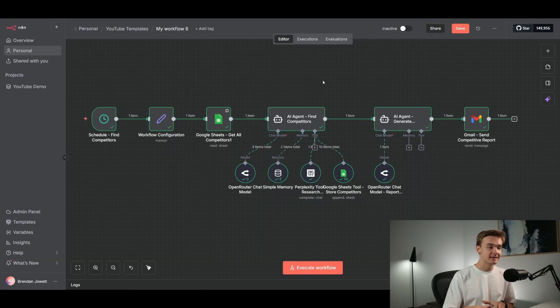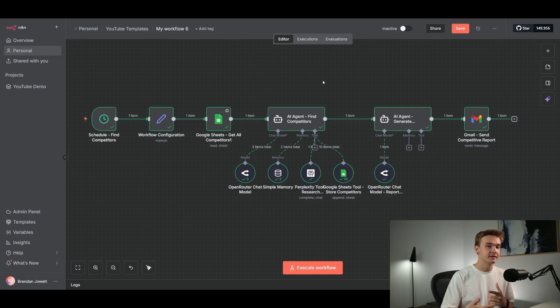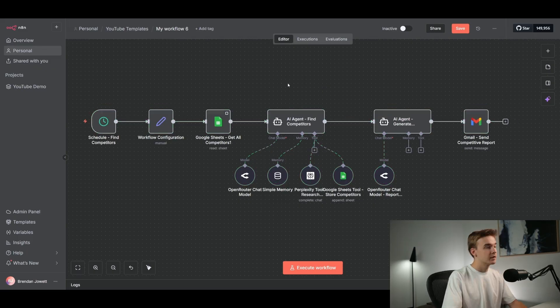Hopefully it now makes sense as to exactly what this system is used for and how you can start to integrate this into your own business and your workflows.